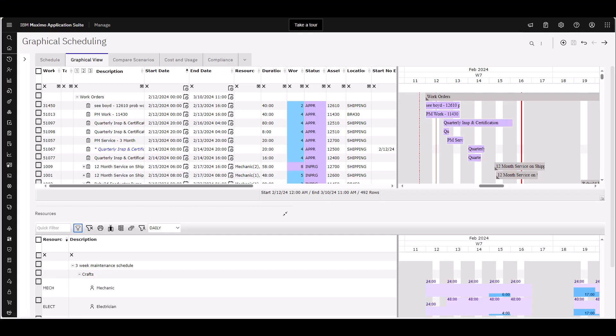You use the Graphical Scheduling application to manage and schedule work and resources at your organization. You can identify possible scheduling conflicts that might arise from multiple concurrent work orders that need the same resources. You can move work records in both views. You can visualize work dependencies and the impacts on your resource availability.